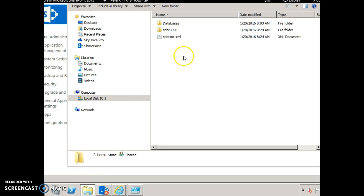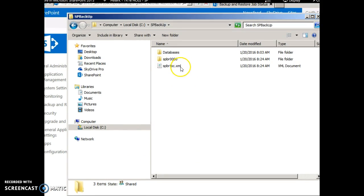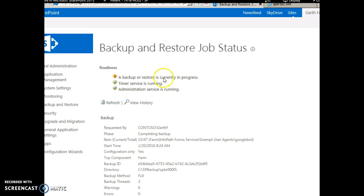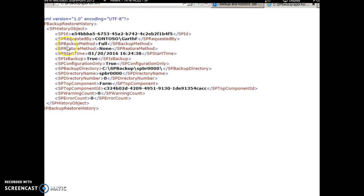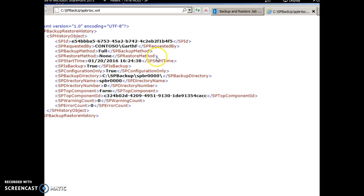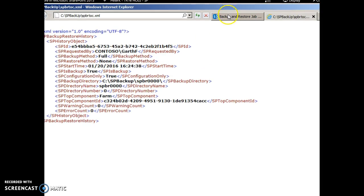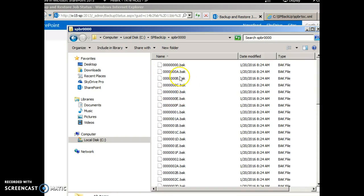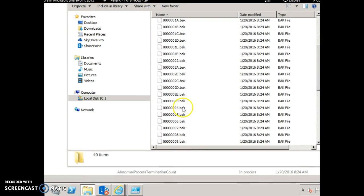After the backup runs, go to the folder. You'll see a manifest file called spbrtoc.xml has been created, which contains the details of all backups. So far we have done just one backup. This is the folder containing the actual backup. By default, the backup format is .bak in SharePoint.